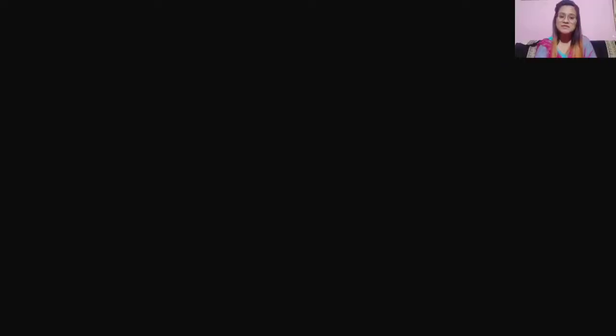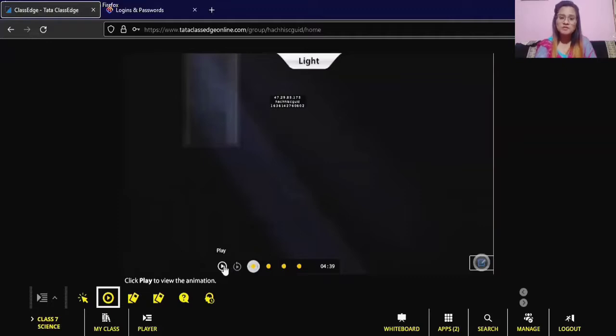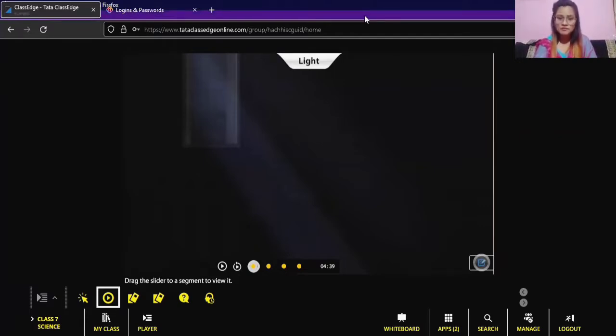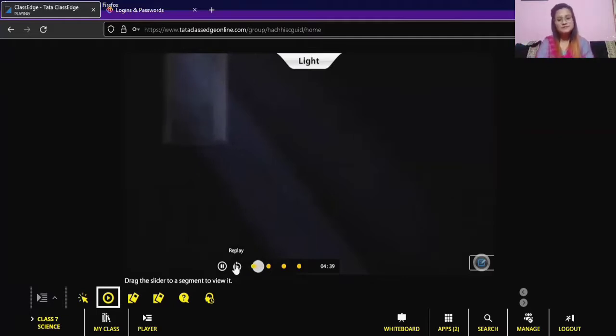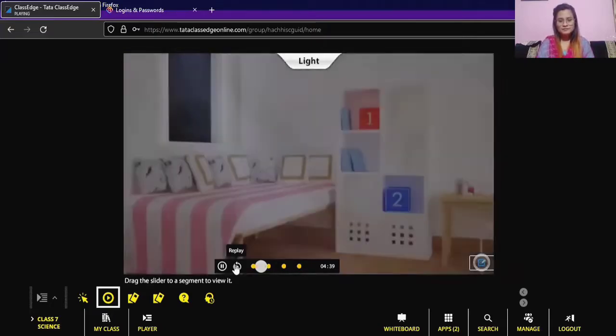In order to show that light is necessary to see objects, let me show you a video by sharing the screen. Can you see the objects present in this room? No, because there is no light in the room. We can see objects only in the presence of light.